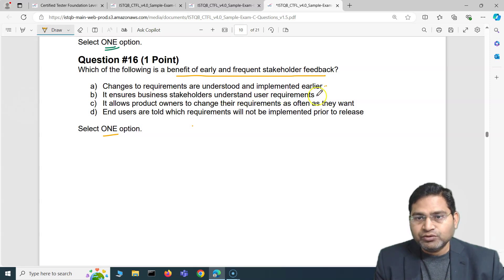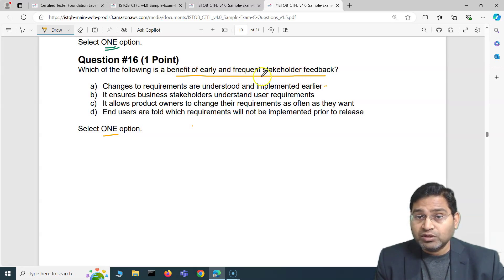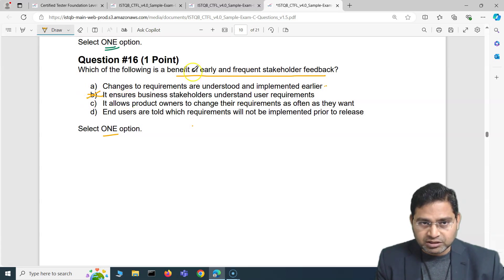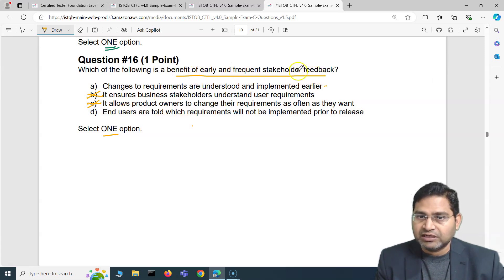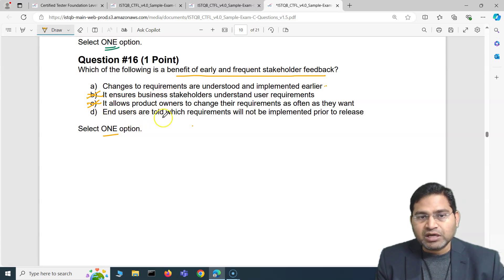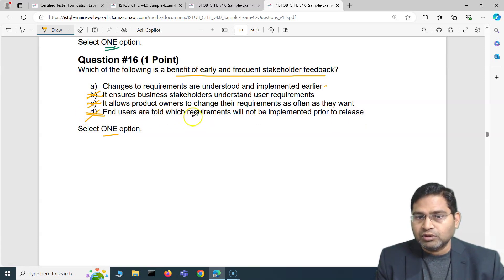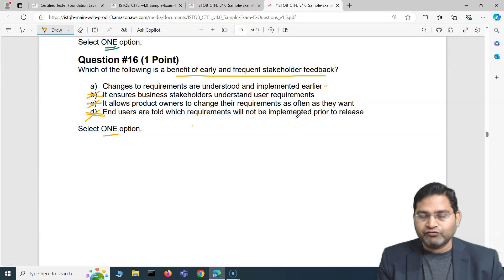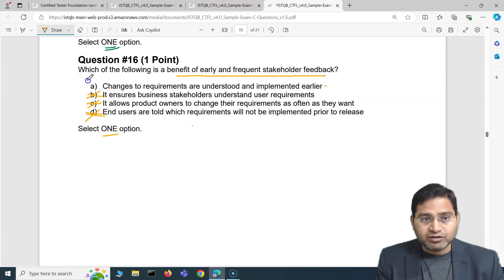Option A: changes to requirements are understood and implemented earlier — looks very close. Option B: it ensures business stakeholders understand user requirements — that's not the benefit of early and frequent stakeholder feedback, since the feedback comes from stakeholders. Option C: it allows product owners to change requirements as often as they want — absolutely baseless. Option D: end users are told which requirements will not be implemented prior to release — also incorrect.